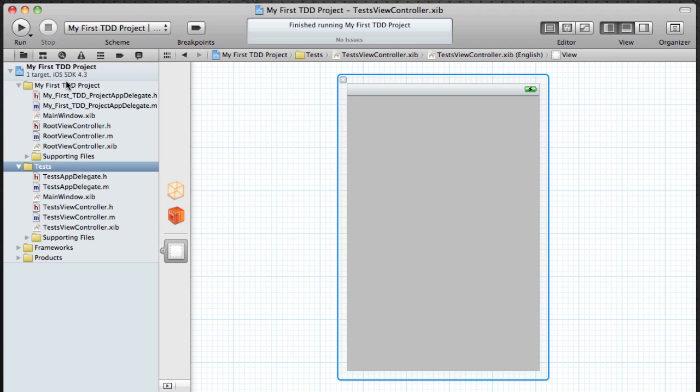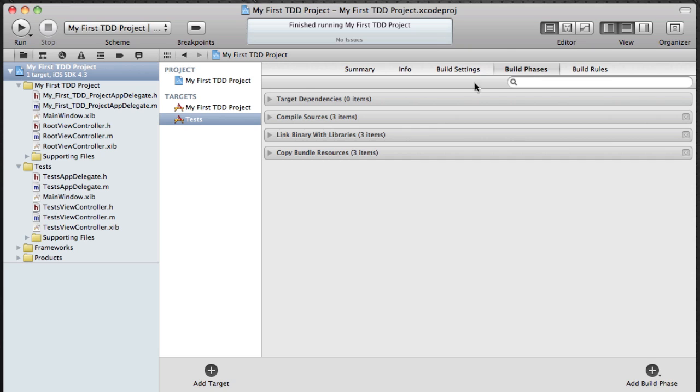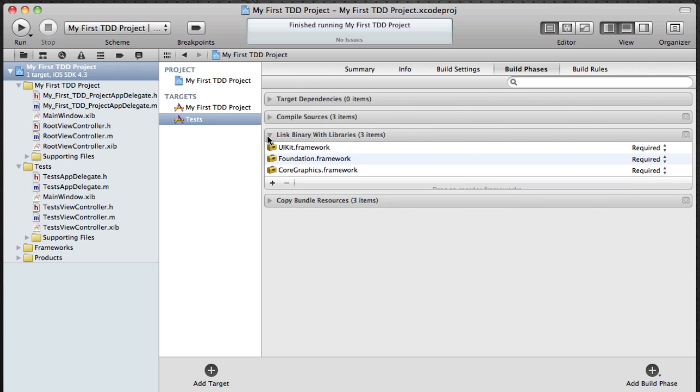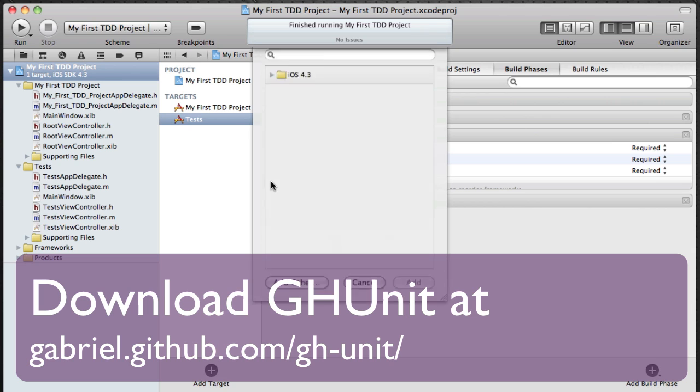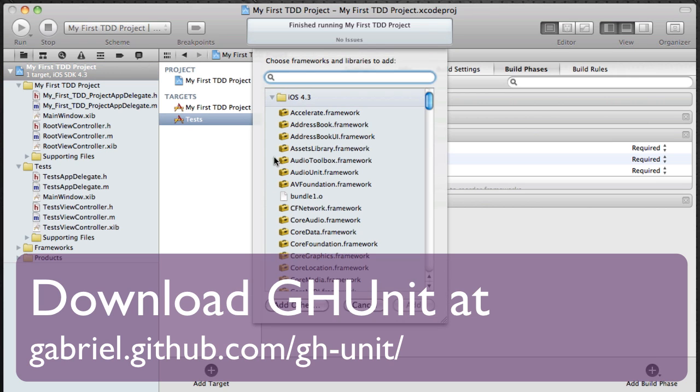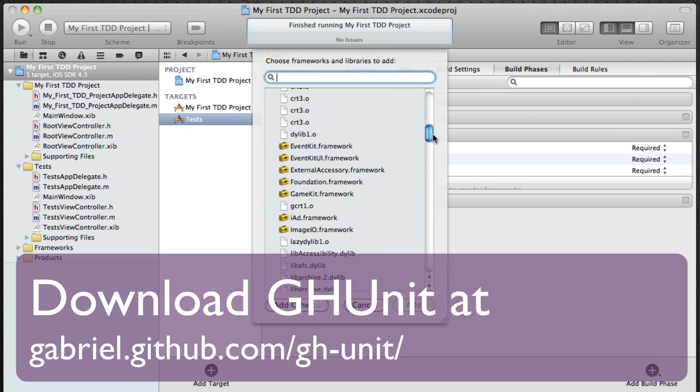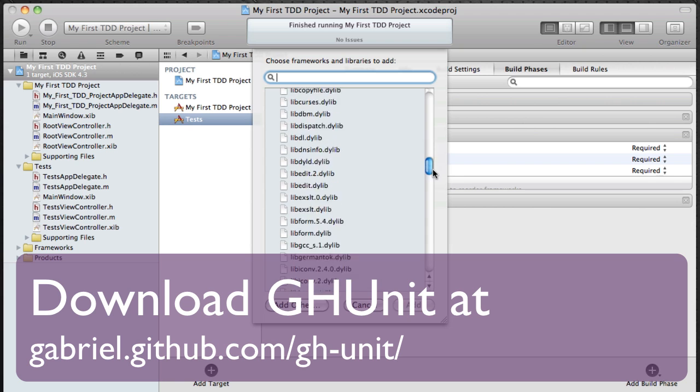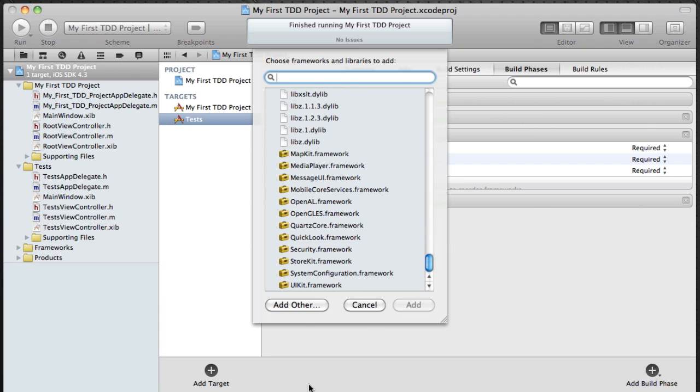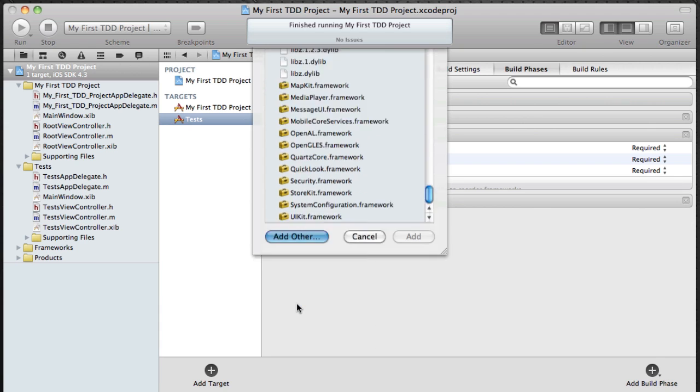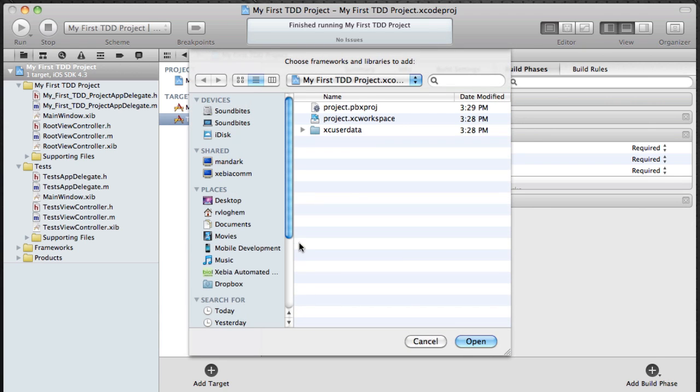The first thing is add a framework. So in the build phases link binary with libraries, I'm going to add the GH unit which you can download at this location. As you can see, it's not part of the standard iOS 4.3 SDK. So once you've downloaded it, just include it like I'm currently doing.